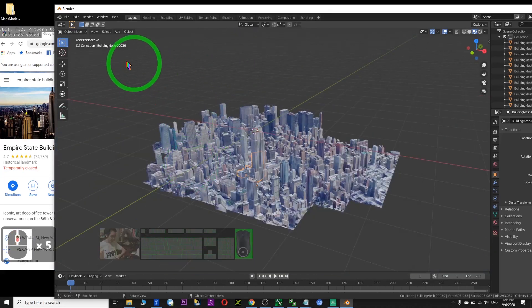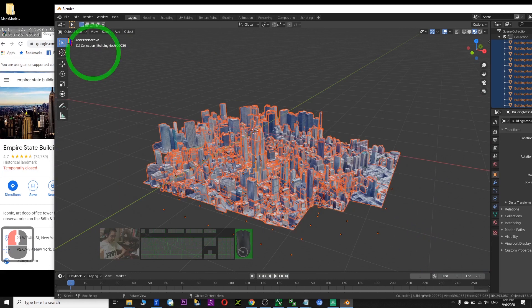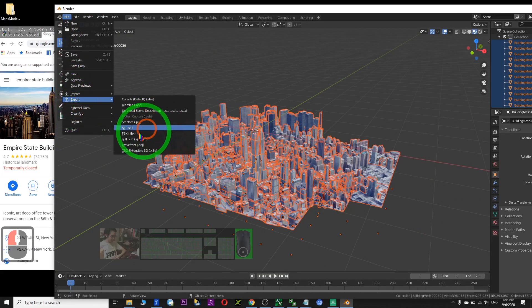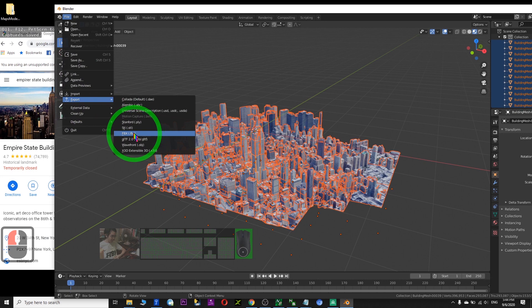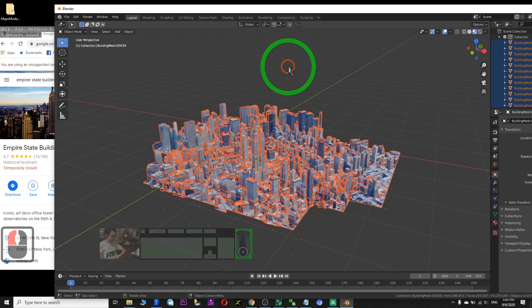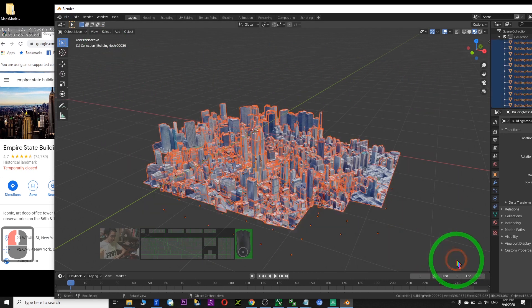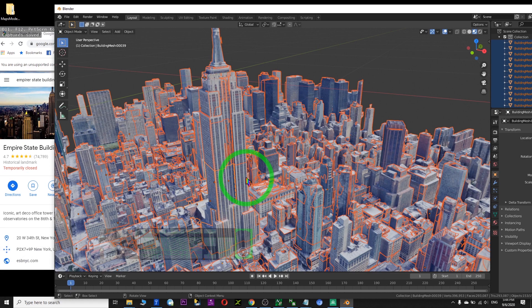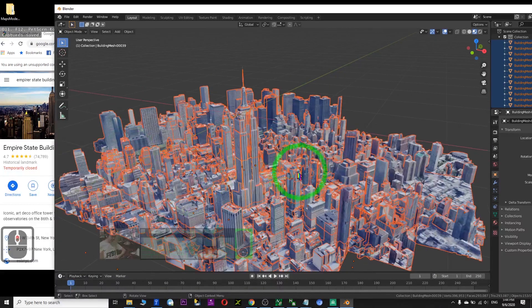Once you've imported it into Blender, of course you can export it — export as an FBX file so that next time you can still use it. Just use it for fun. If you want to use it commercially, please refer to your lawyer, your legal advisor, or refer to the terms and conditions of Google Maps. This is just a demo, just for fun.